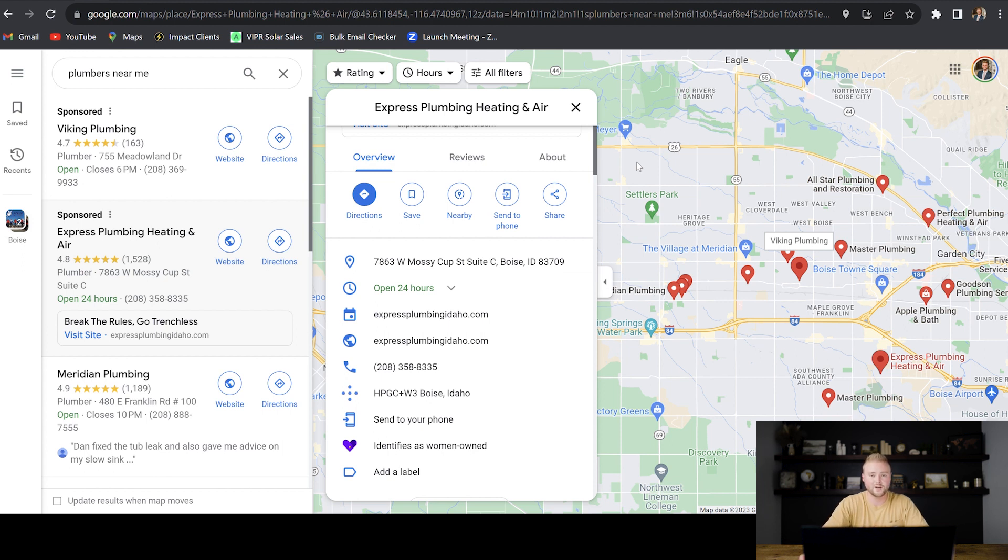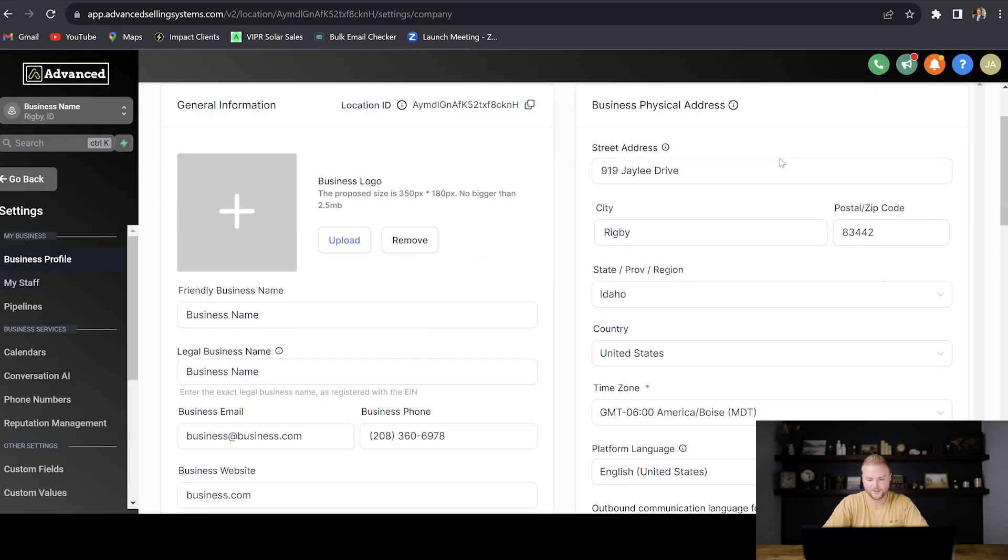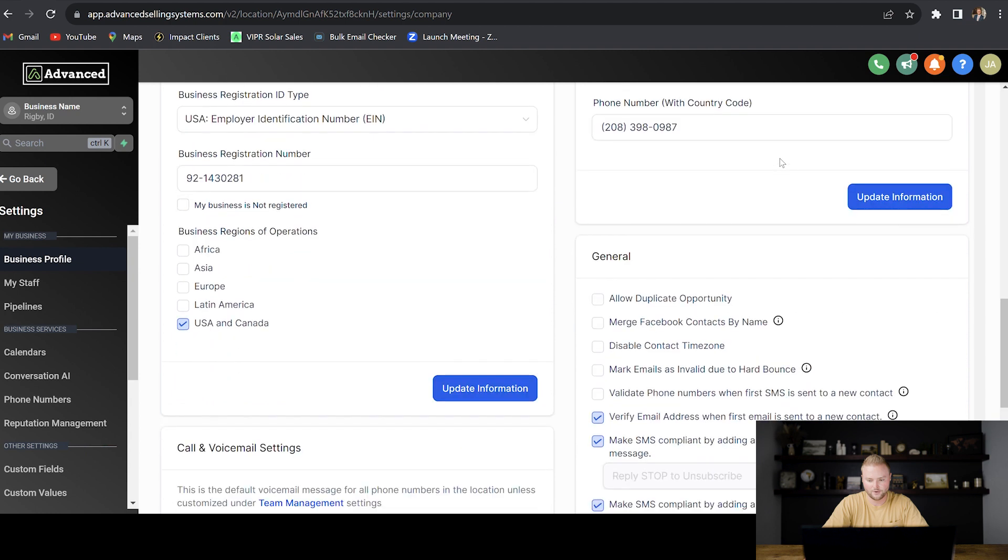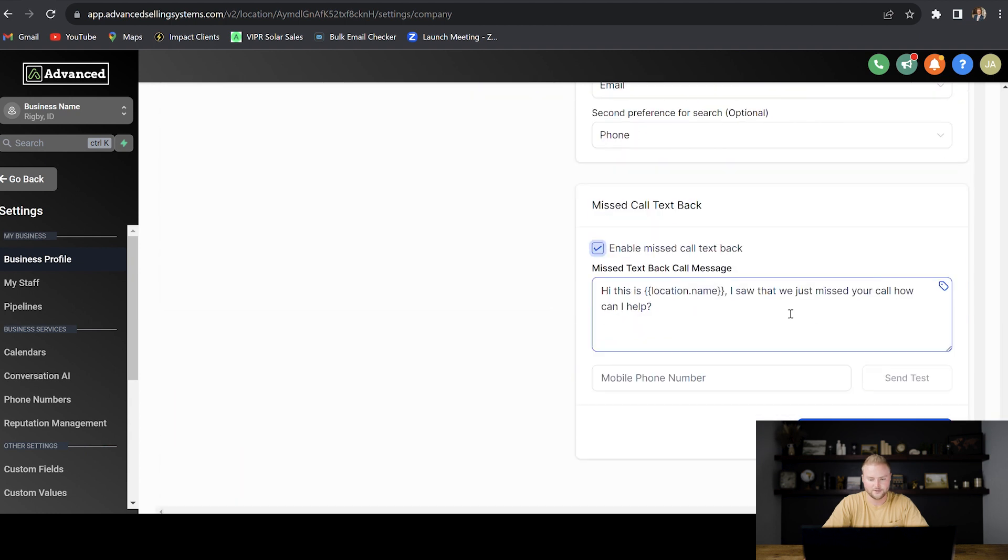And so we can set this up in about 60 seconds by going back to our software, going to the settings under business profile, and then we can go down and we can click enable missed call text back. There's an auto populated message here, but we can change it to say whatever we want it to say.